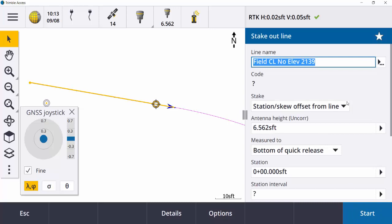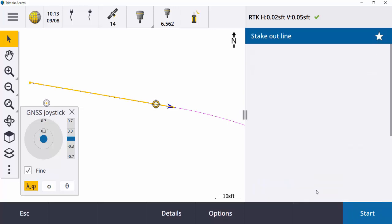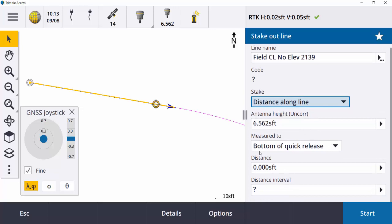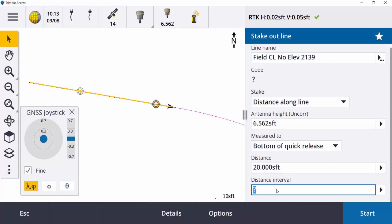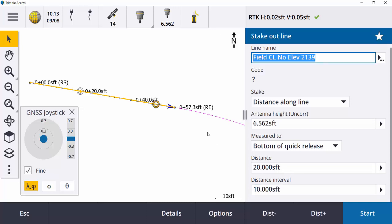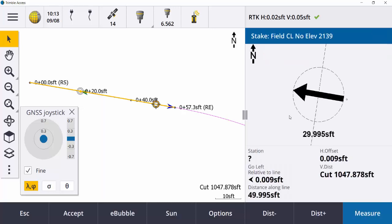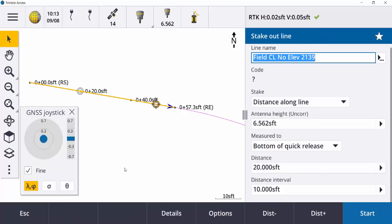The last staking option for a line is 'Distance Along the Line.' This is important in terms of the direction of travel — you can see the blue arrow. Say I want to be a distance of 20 feet from my point of beginning. The interval doesn't really matter — just type in whatever you want, hit Start, and it tells me I need to go 30 feet back along the line to get to station 20. Pretty self-explanatory with the DXF.